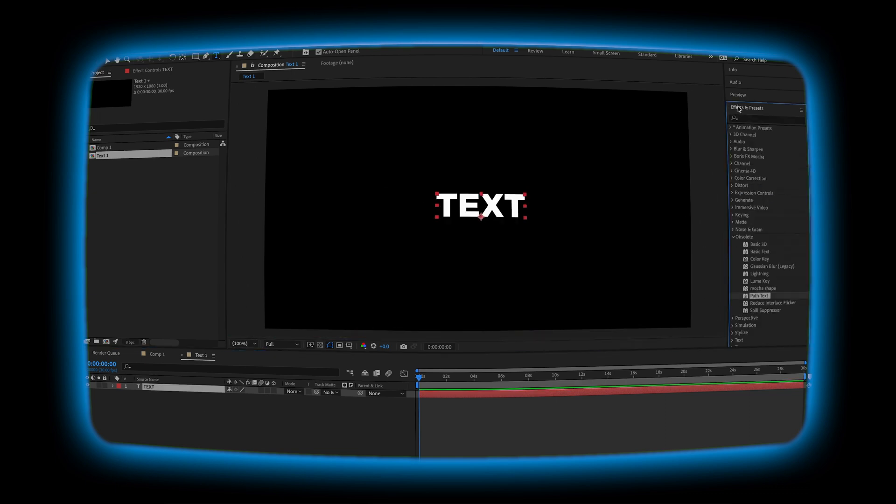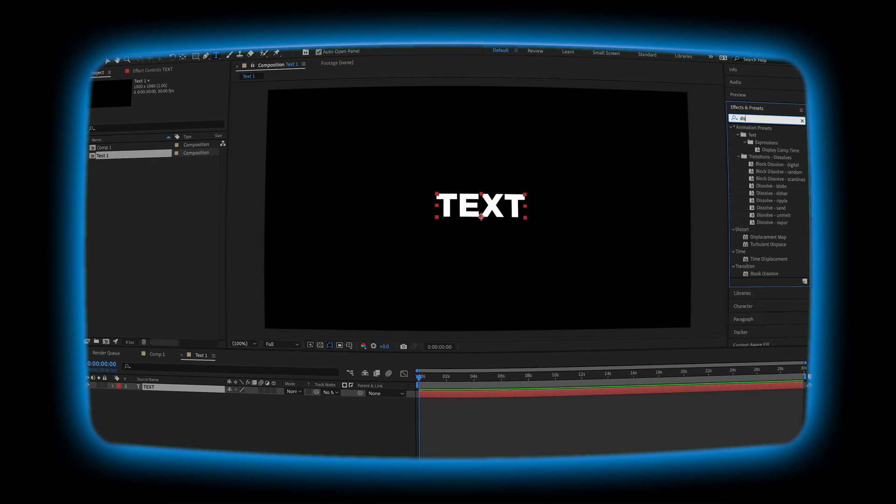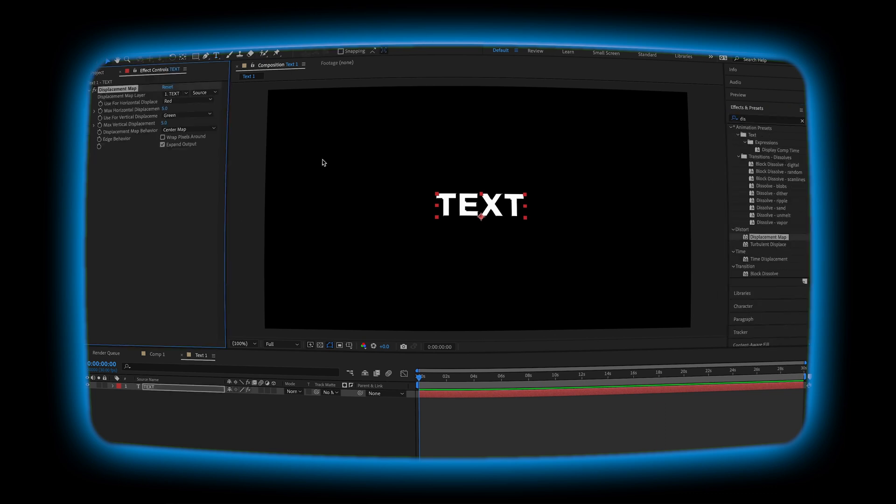Center it and then we're going to go over to Effects and Presets and search for Displacement Map. After you find it, add it to your text.